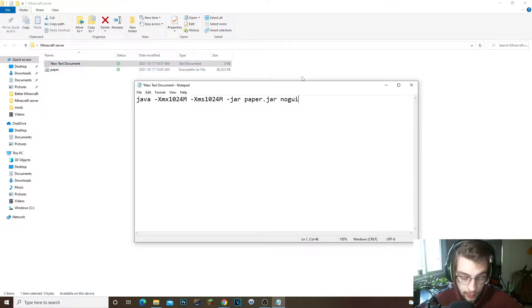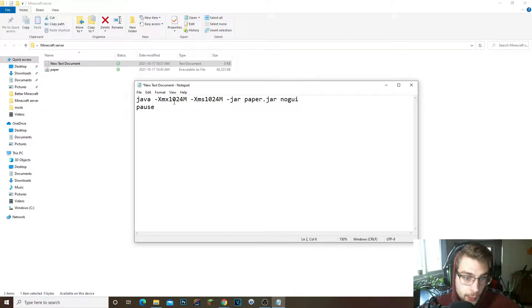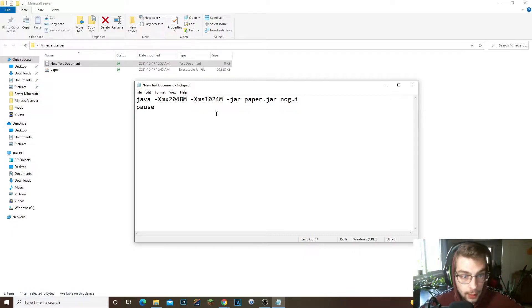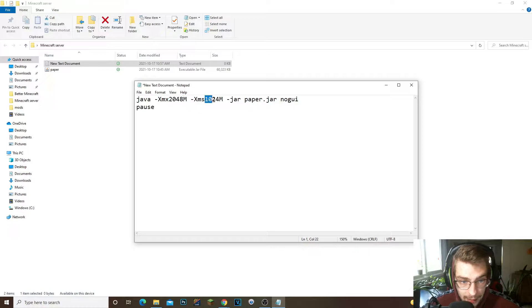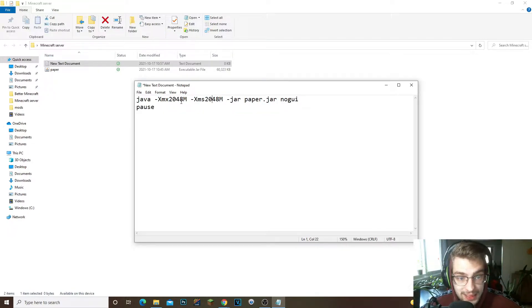That is our server right here, paper.jar. What we're trying to do is run this server, run the paper.jar file. Next thing what I like to do is type pause under here and then I'm gonna change this to two gigabytes which is 2048. Now what I'm gonna do is just highlight this, Control C, I'm gonna highlight this and Control V.